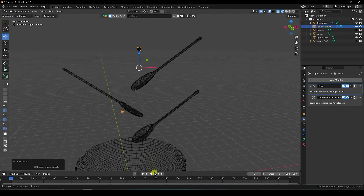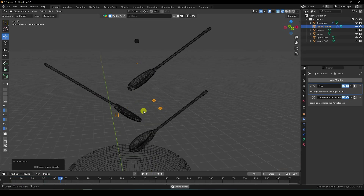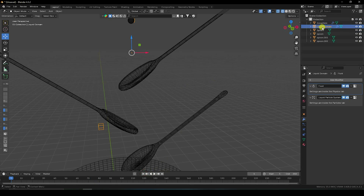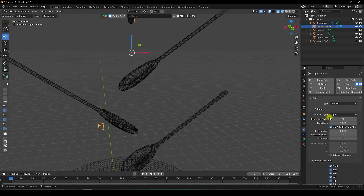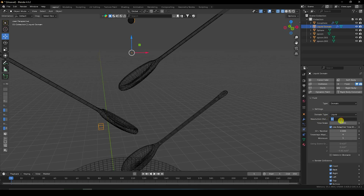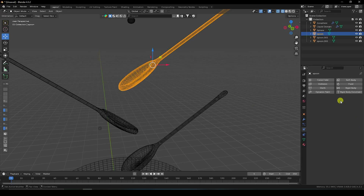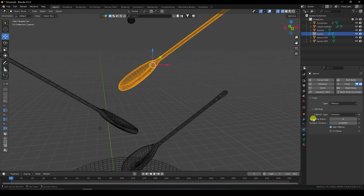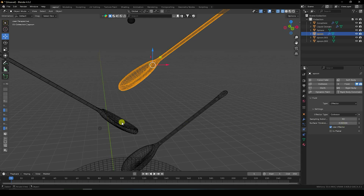Select the sphere and apply Quick Liquid. Play — that's my simple Quick Liquid. Now I change some settings. Go to Domain, and the best resolution is 200 for this tutorial, but I'll use 64 for now. Select the spoon, go to Fluid, and apply Effector with surface sample 10 and surface thickness 0.001.